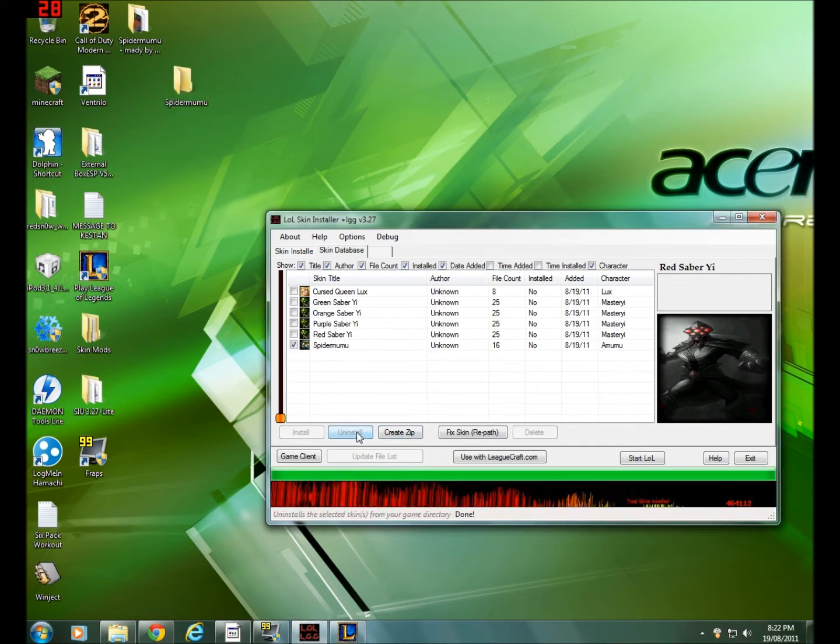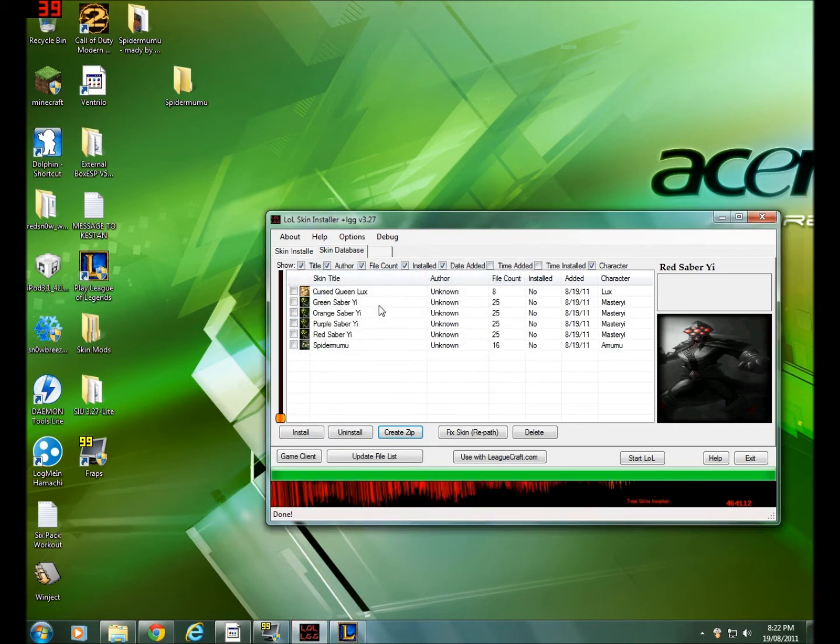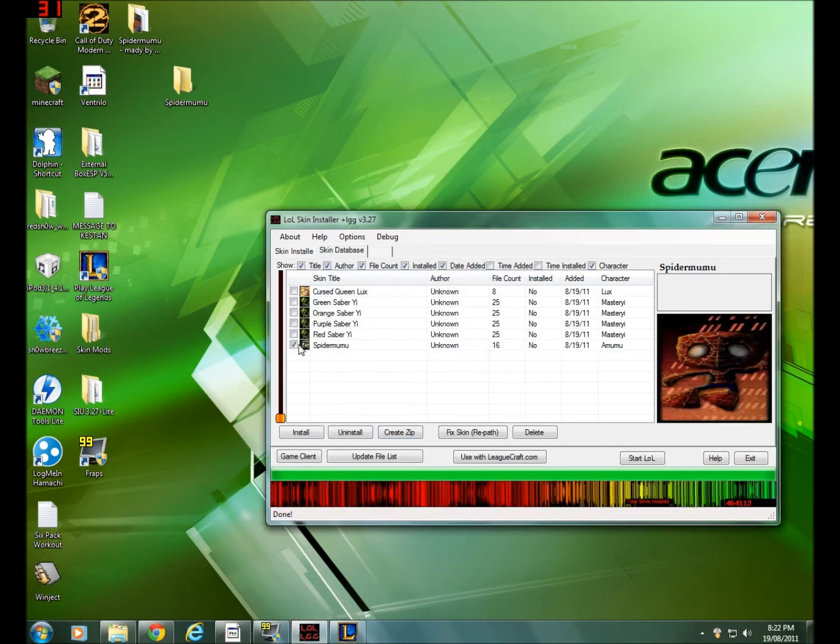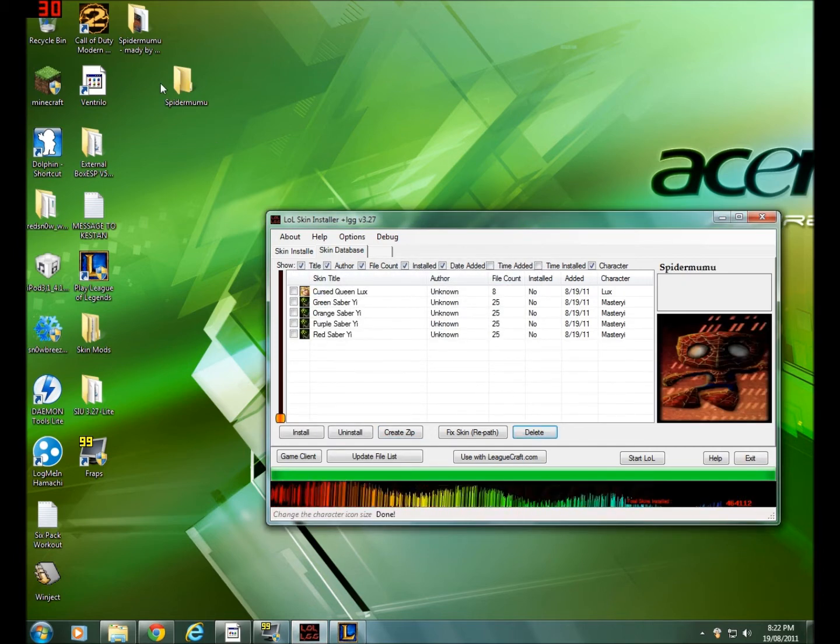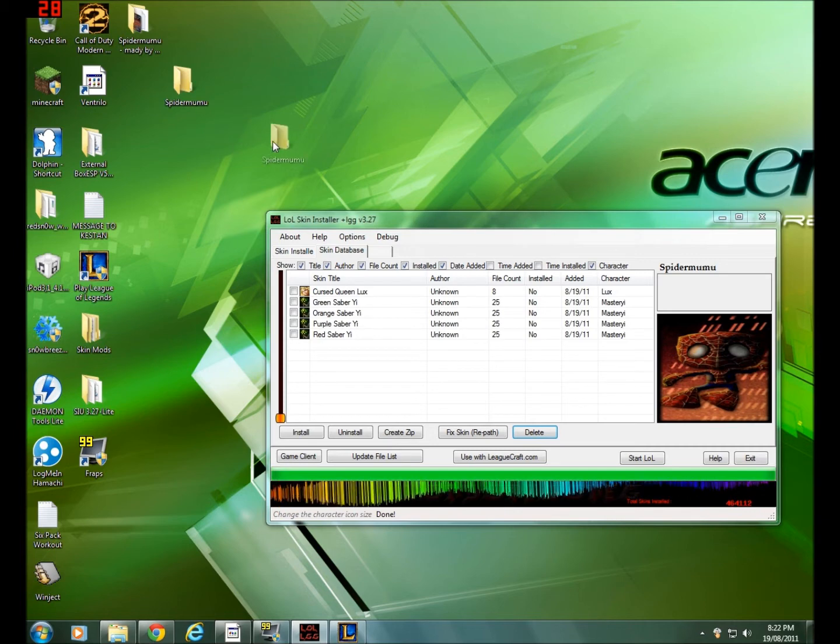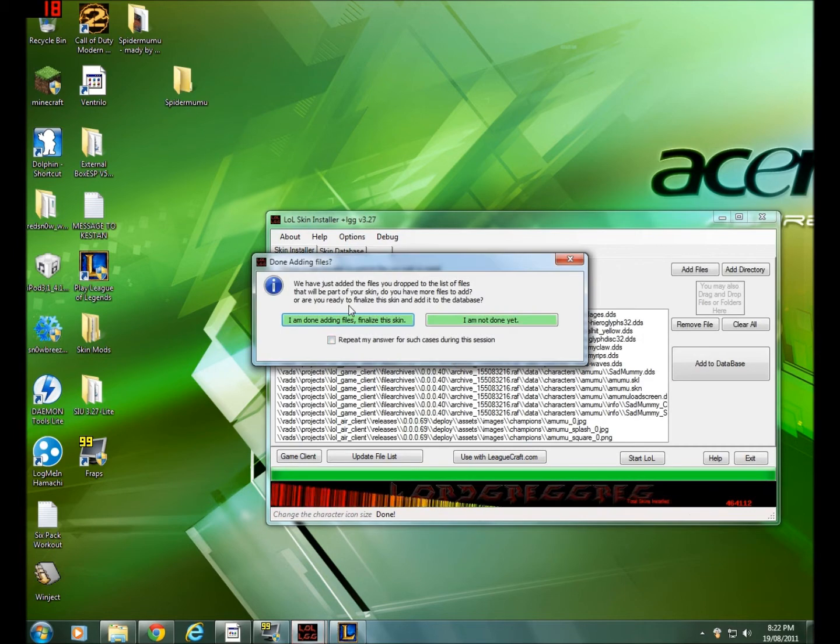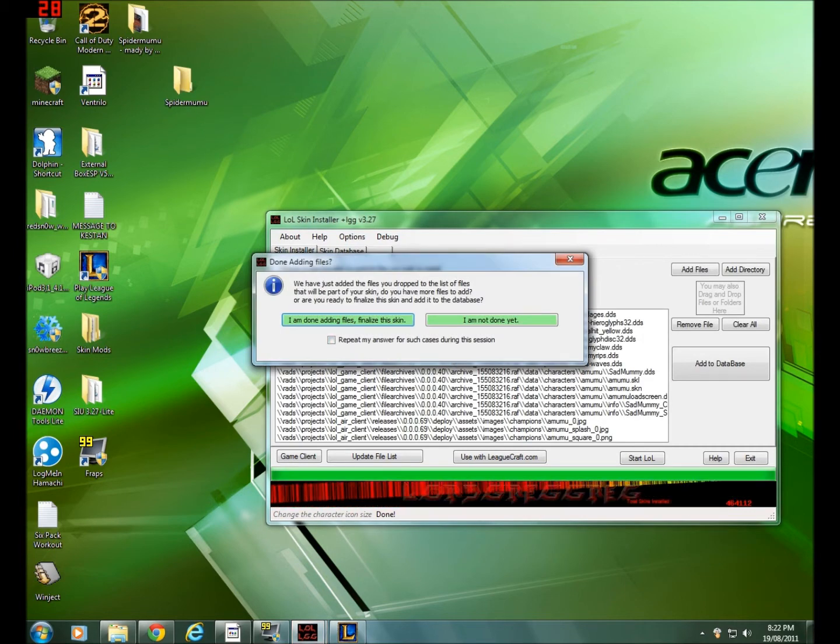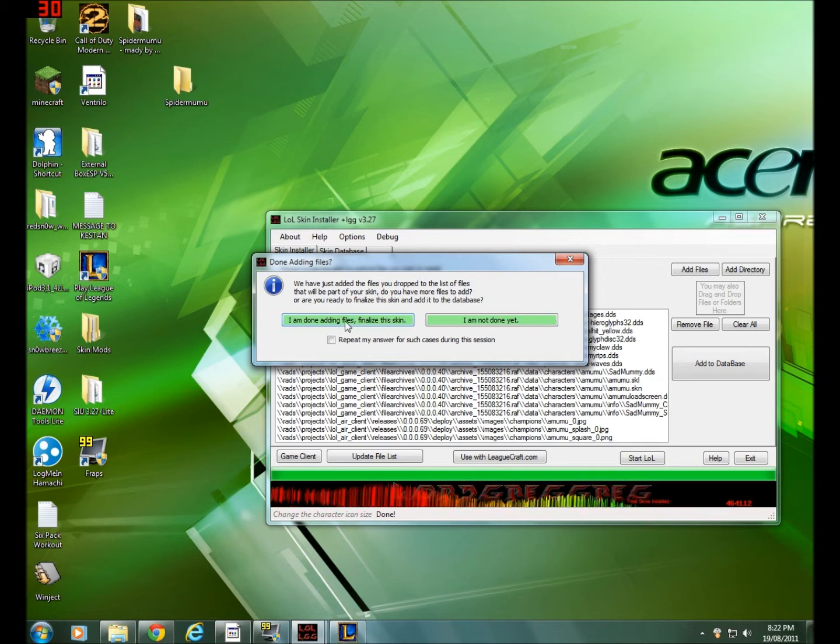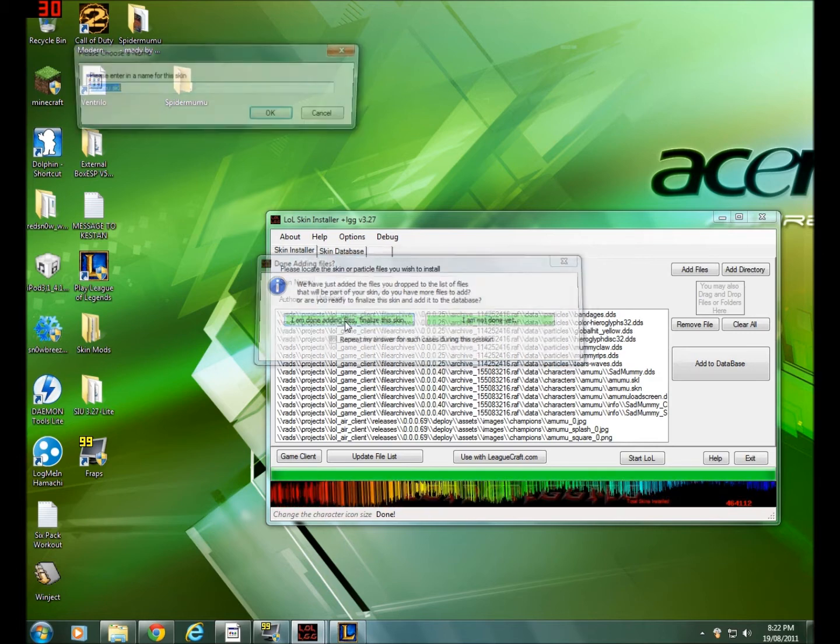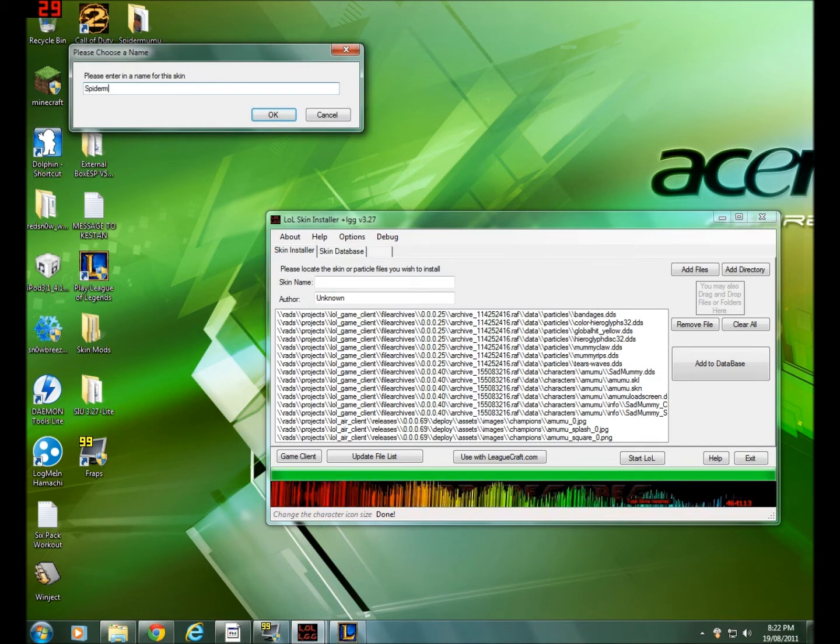All right, so you want to take this folder and drag it into here and it should automatically say we have to edit the files. Click I am done adding files, finalize the skin. And then you're going to want to rename it. I'm going to rename mine to Spider Mumu and click done. And then you just say it added into the skin database, just click okay.